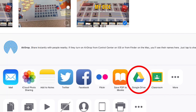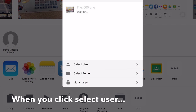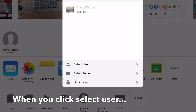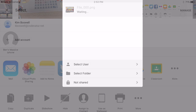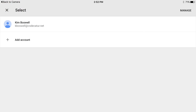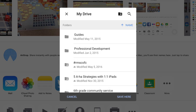The Google Drive icon — click on it, and then you will need to select User. Make sure you are selecting your school account and then your drive.